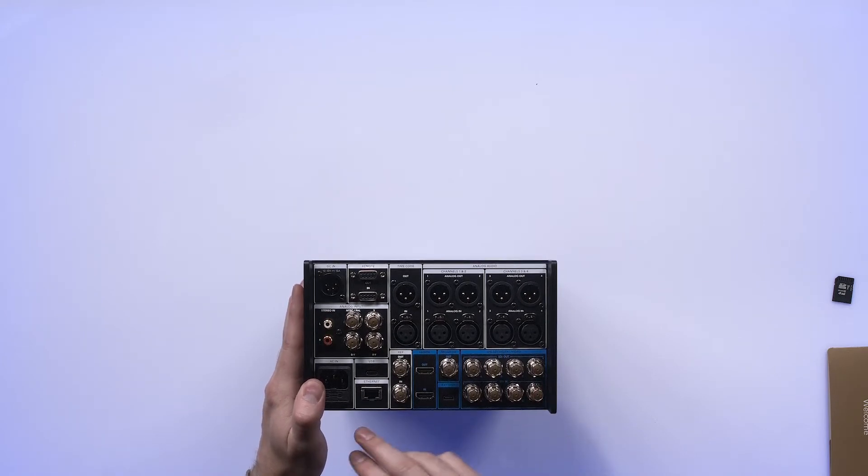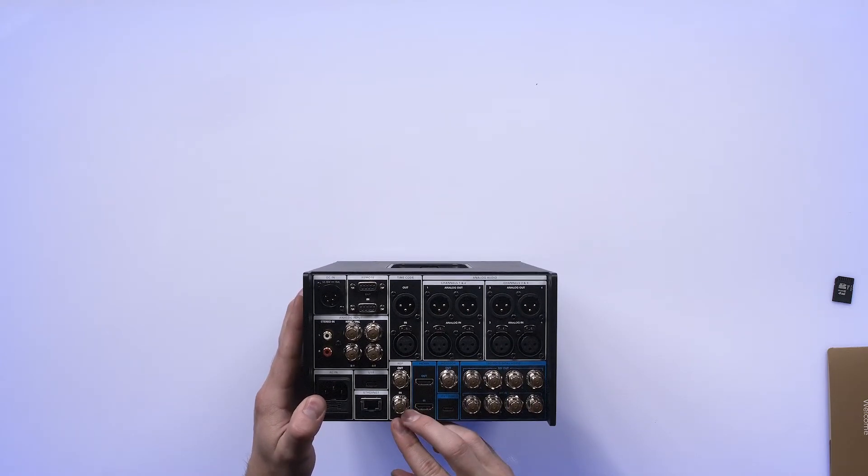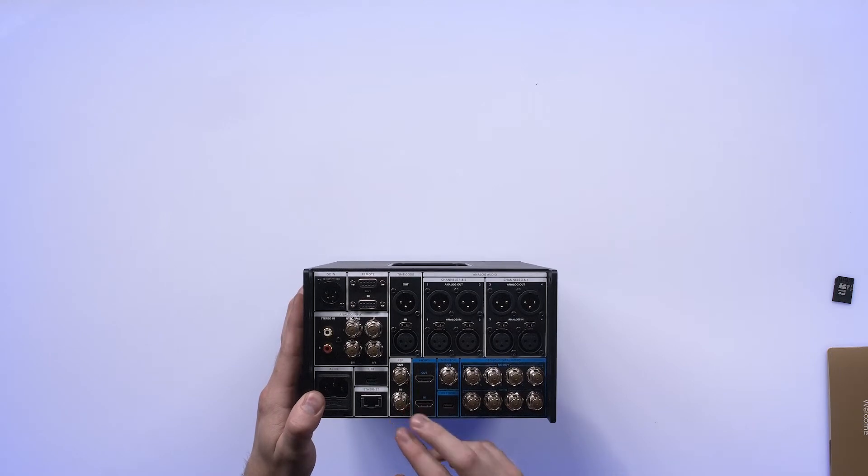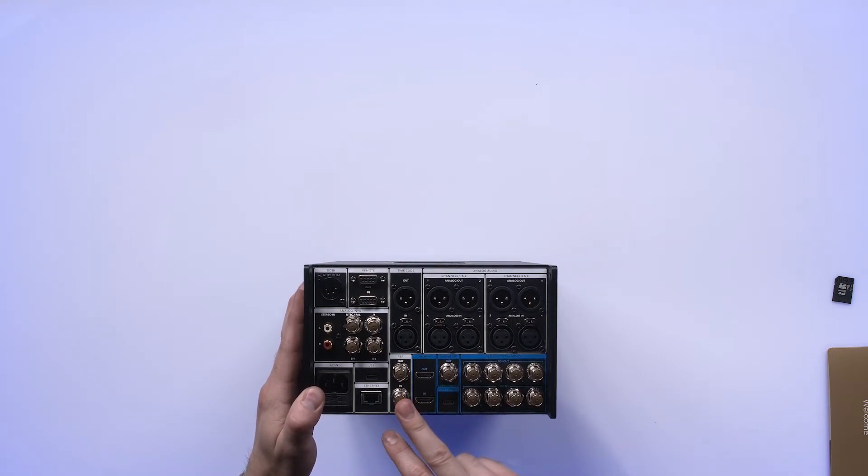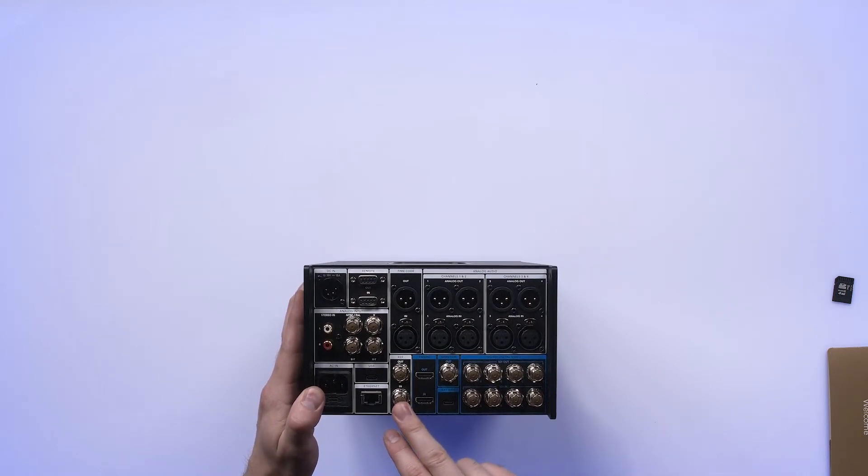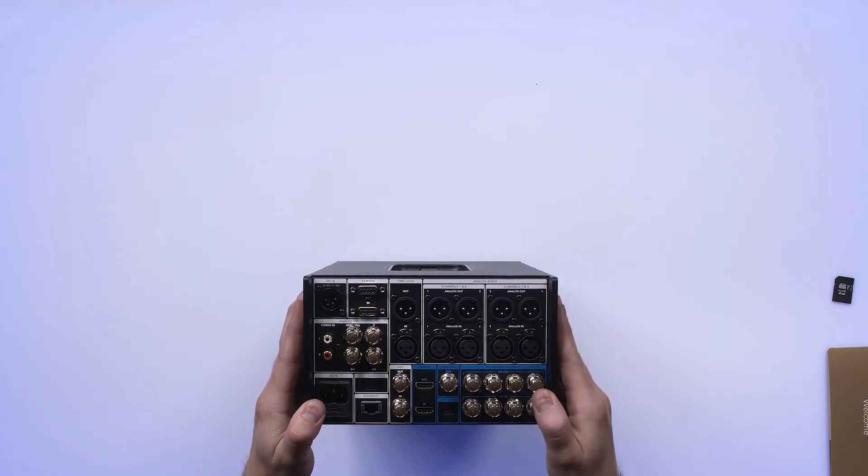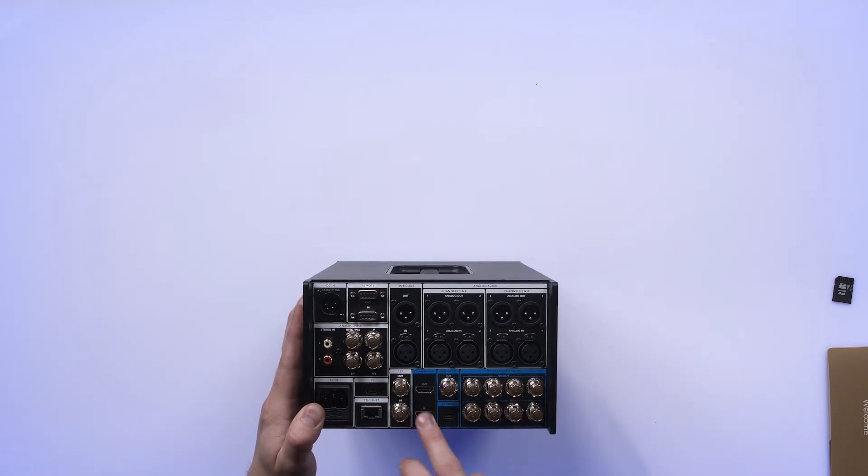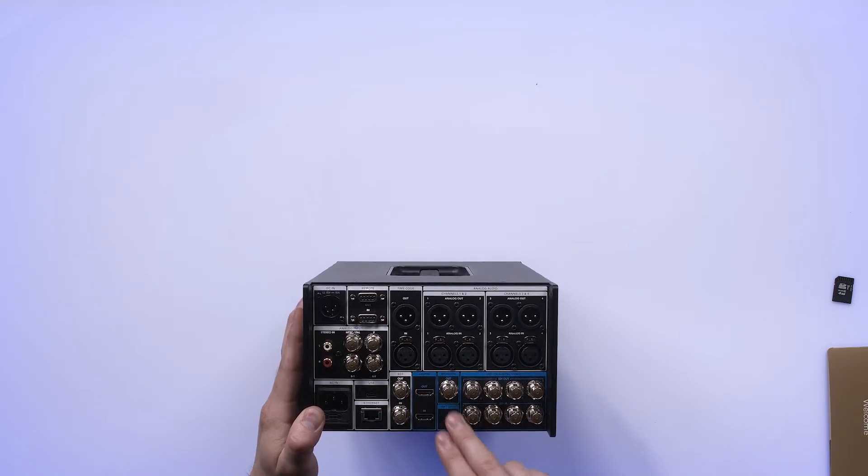For sync, we've got reference in and out. I'm assuming this is a loop through. And I don't think it's a generative output, but we'll find out eventually. You've got HDMI IO. You have a monitor output.